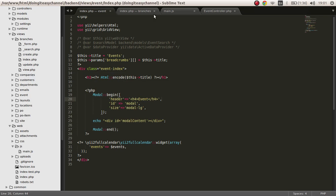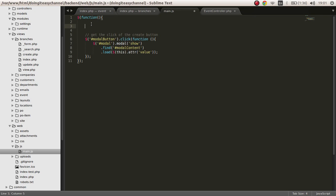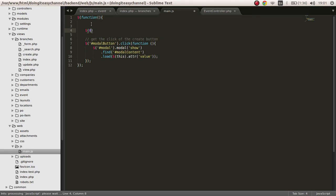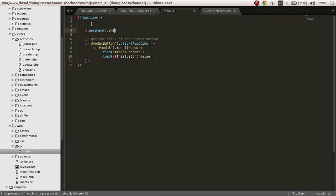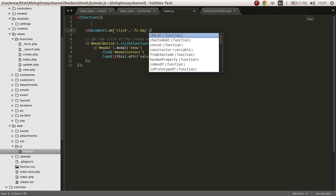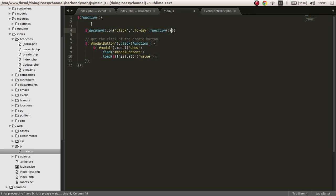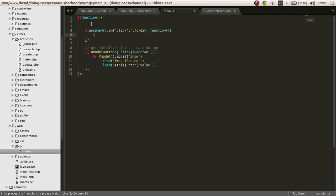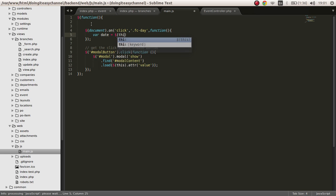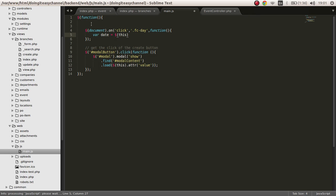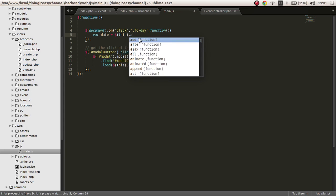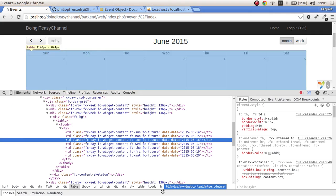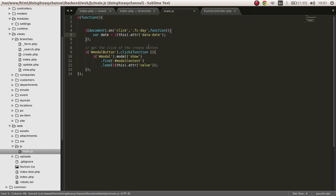It's easy. From jQuery, document dot on click of this class, I want to do a function. First of all, create a variable of date and get the date. This, which refers to the clicked element, get attribute of data date. We got the attribute. Now we have to call on a modal load event.